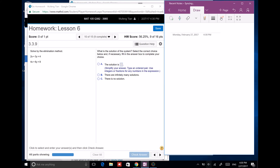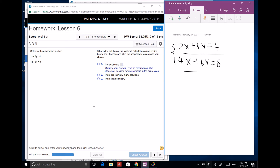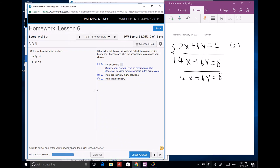Next: 2x plus 3y equals 4, and 4x plus 6y equals 8. If you multiply the first equation by 2 on both sides, you get exactly the second equation — they're the same line. So they have infinitely many solutions.